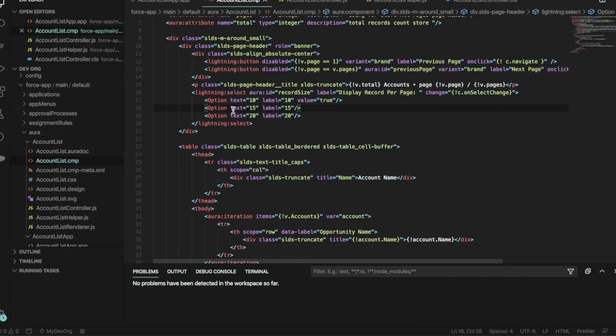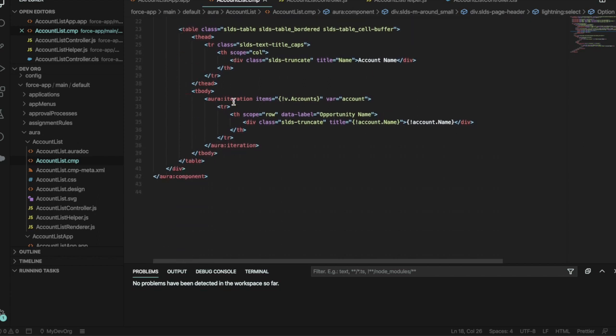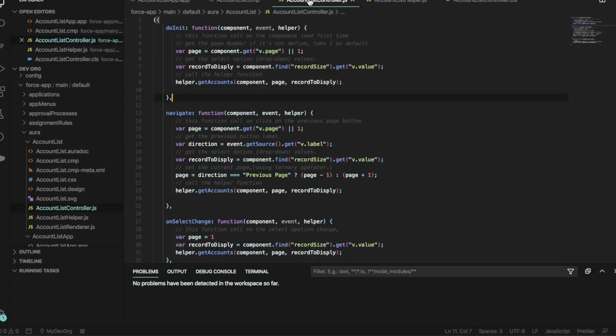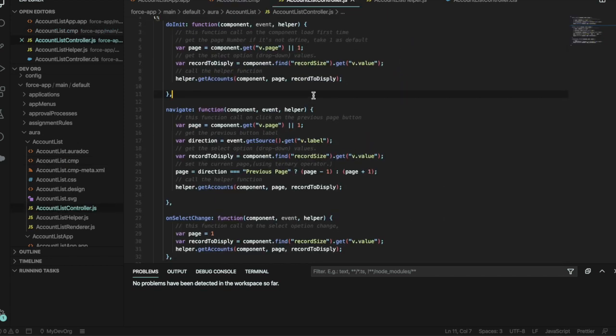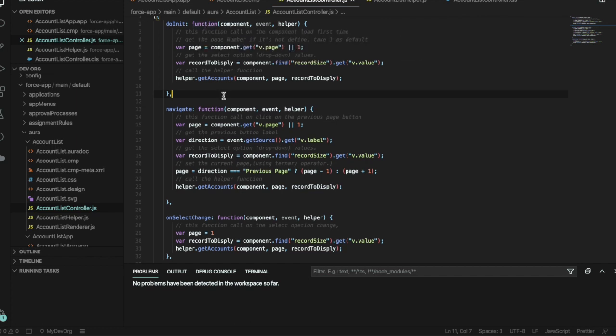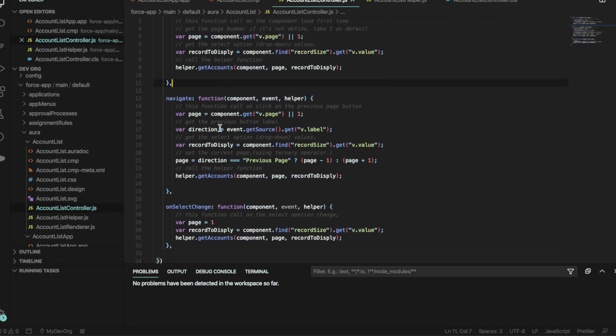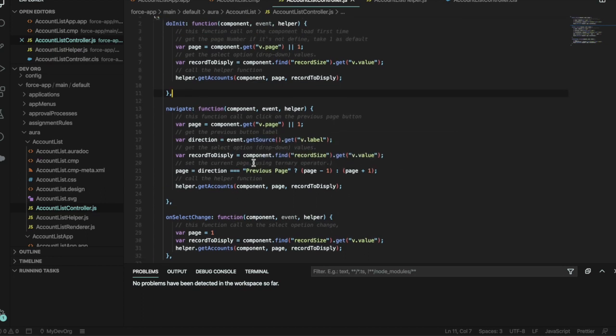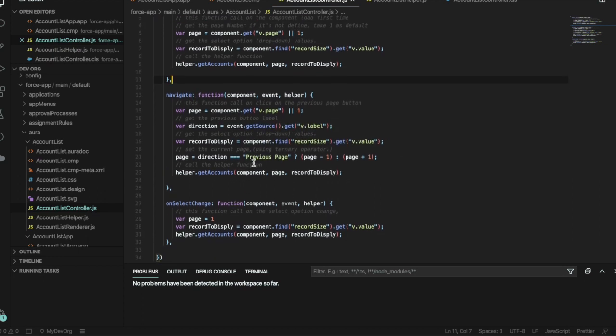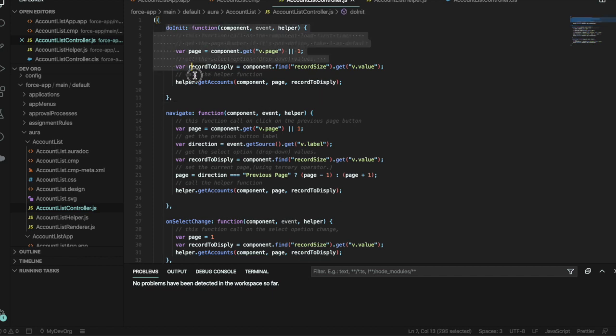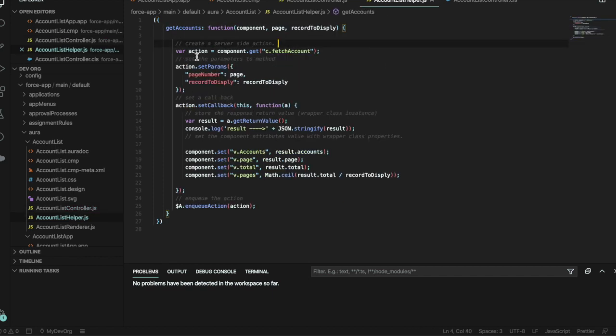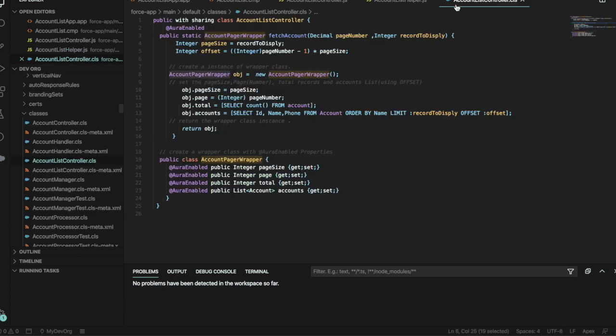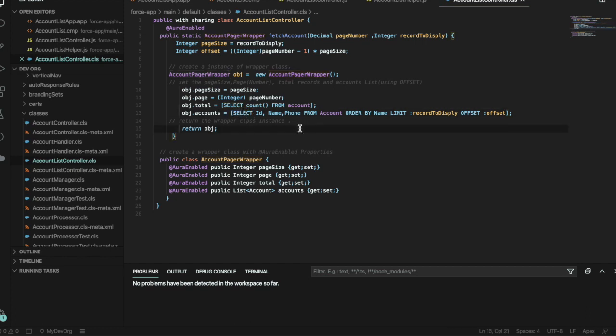You've got your controller which is going away and passing different pieces of information, so different variables, basically, whether that's an onClick or a navigate or changing the amount of records to display, or it's just on the initialization of the page, to the helper, which passes those details, those variables, into our apex class, which goes away and SOQLs the accounts and returns a list of accounts based on what you've asked for.